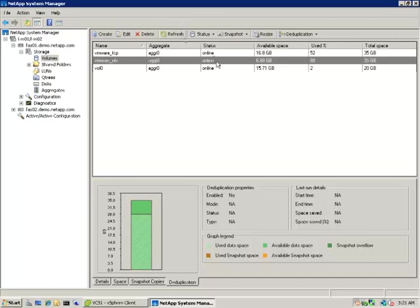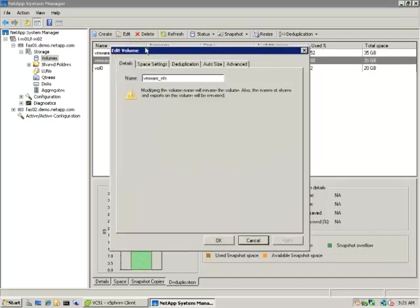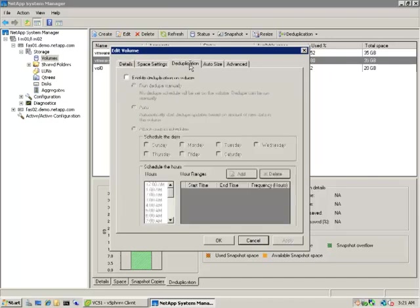Head down into System Manager and look directly at the volume. It's clear that we've used up 80% of our volume. Once again, hit refresh on that just to make sure the data hasn't changed. We can then go to Edit and adjust the settings on the volume.